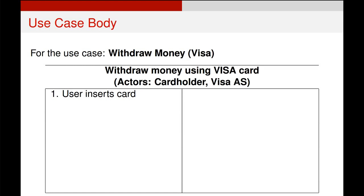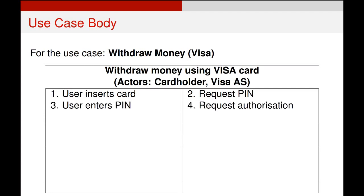We're going to look at the one for withdraw money that belongs to the actor card holder. This whole process starts out by the user inserting their card at the ATM, and then we just follow this through step by step, being very specific and clear about who does what. The user inserts the card, then the system will request a pin, the user will enter the pin, then the system will request some form of authorization. The visa authentication system should confirm, and at this point we're going to assume that everything succeeds.